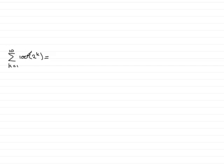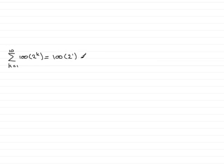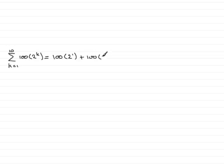So for the first term, when k equals 1, substitute k equals 1 into here and we've got 100 times 2 to the power 1. Then we've got plus because it's the sigma sign here and we substitute k equals 2 in so we get 100 times 2 to the power 2.